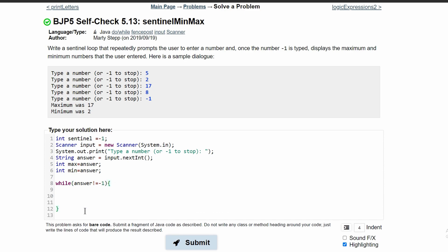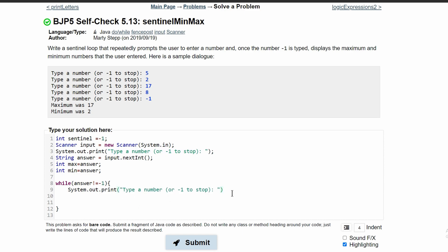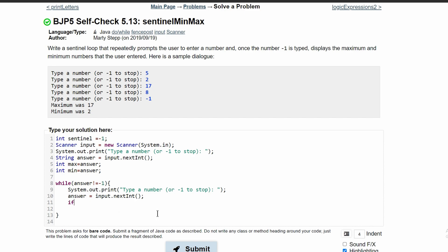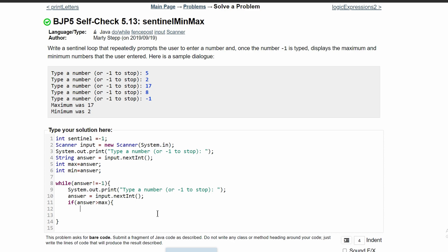In our loop we have to check if our current answer is greater than our current max. In here we're going to have a System.out.print statement, basically the same thing where we prompt the user for something and we get their input.nextInt and store it in answer. Then we are going to check if this answer is greater than our max.